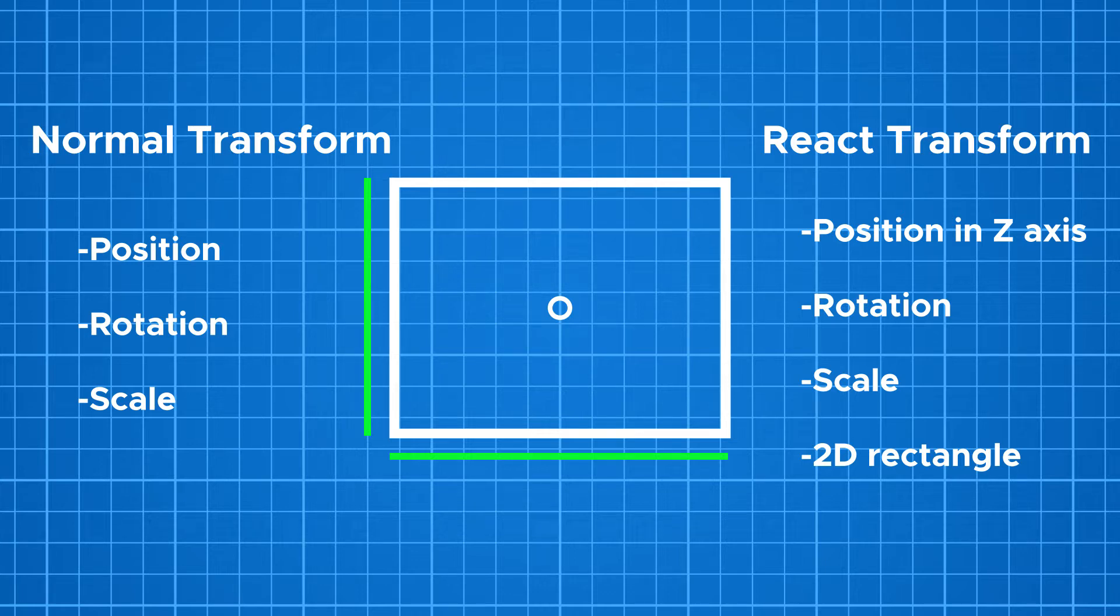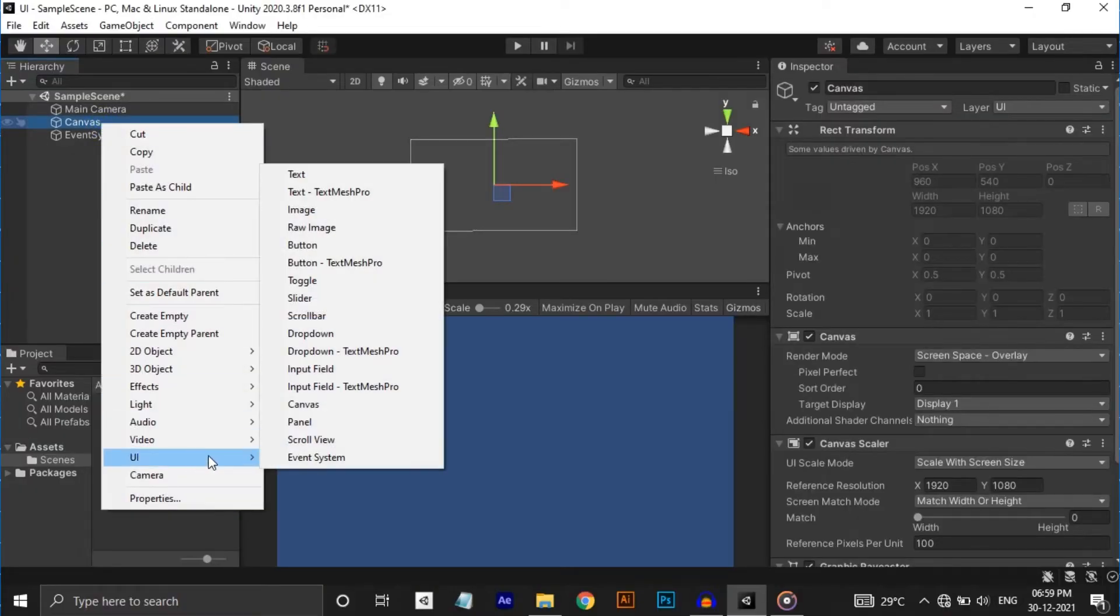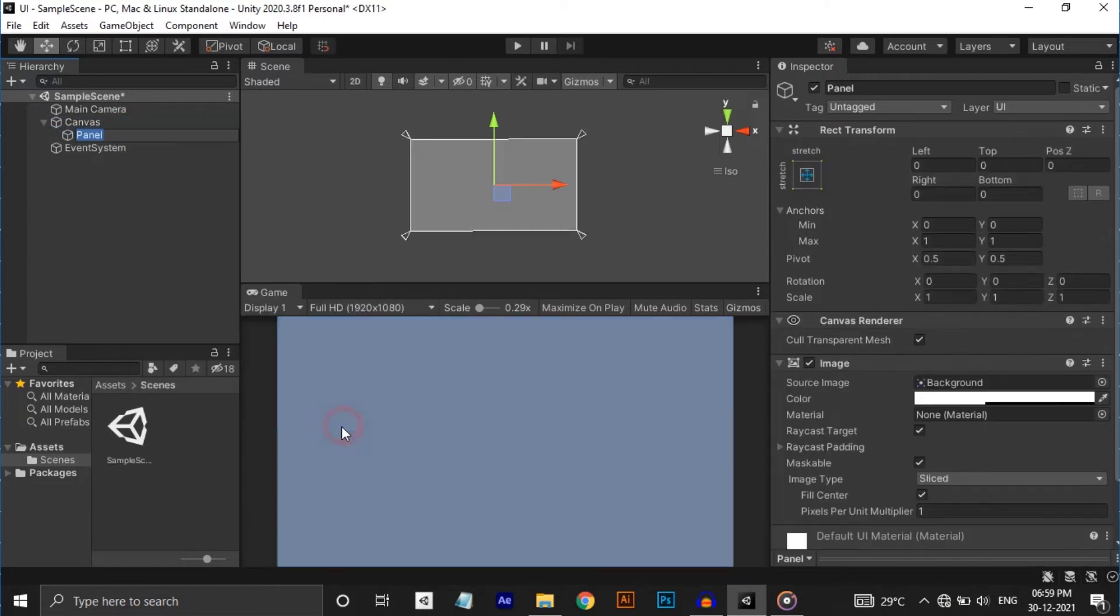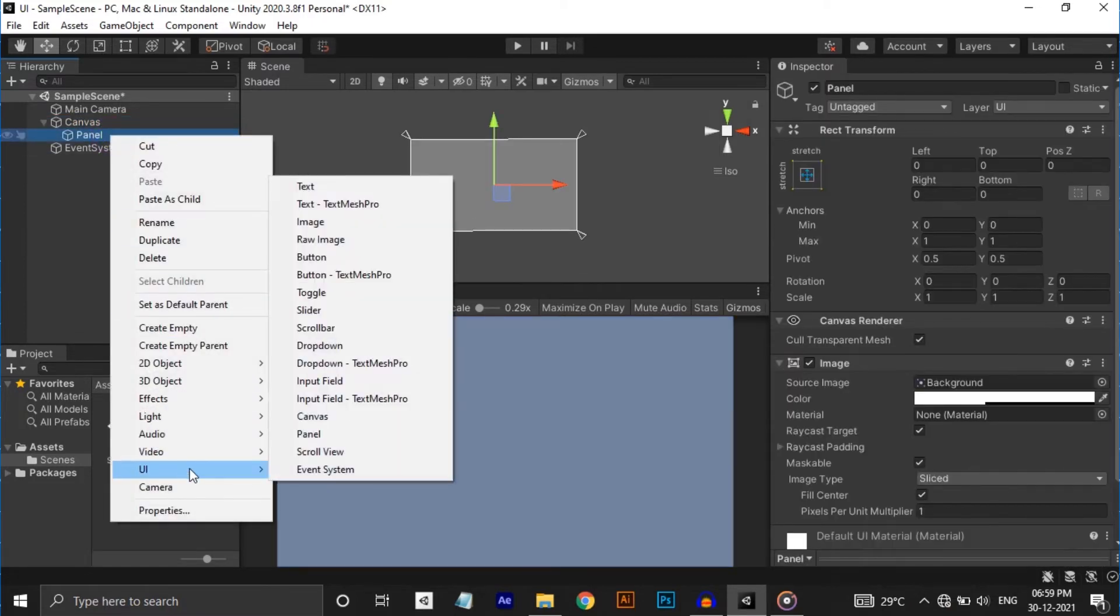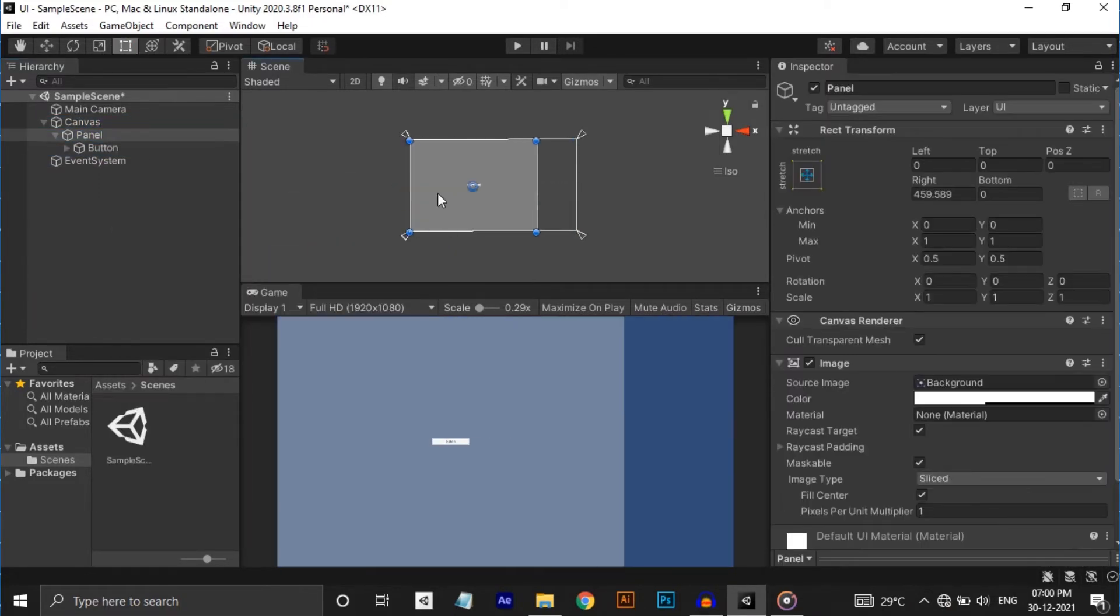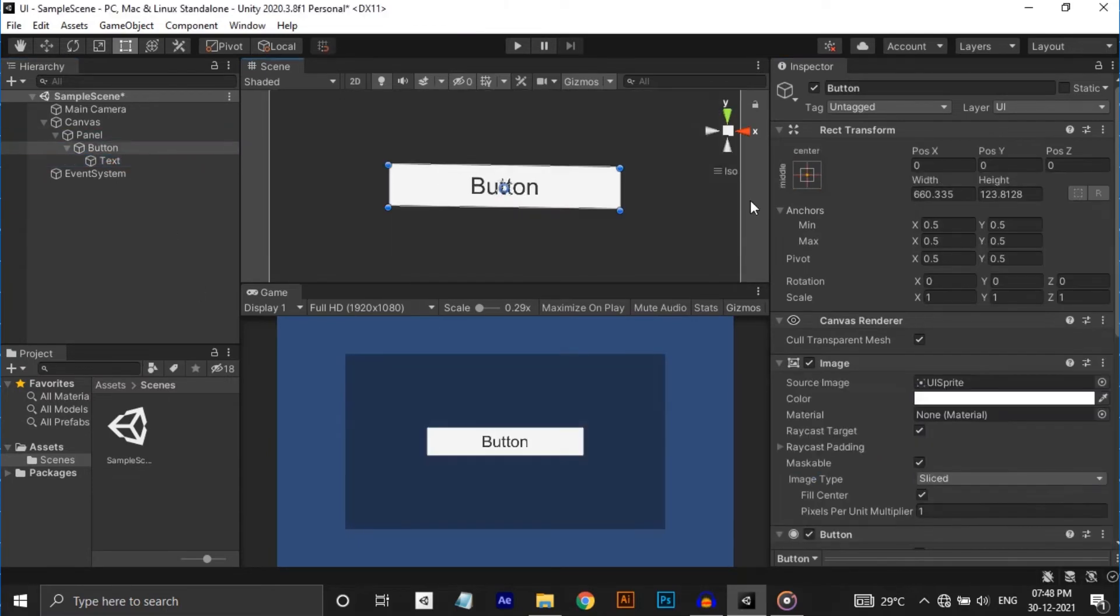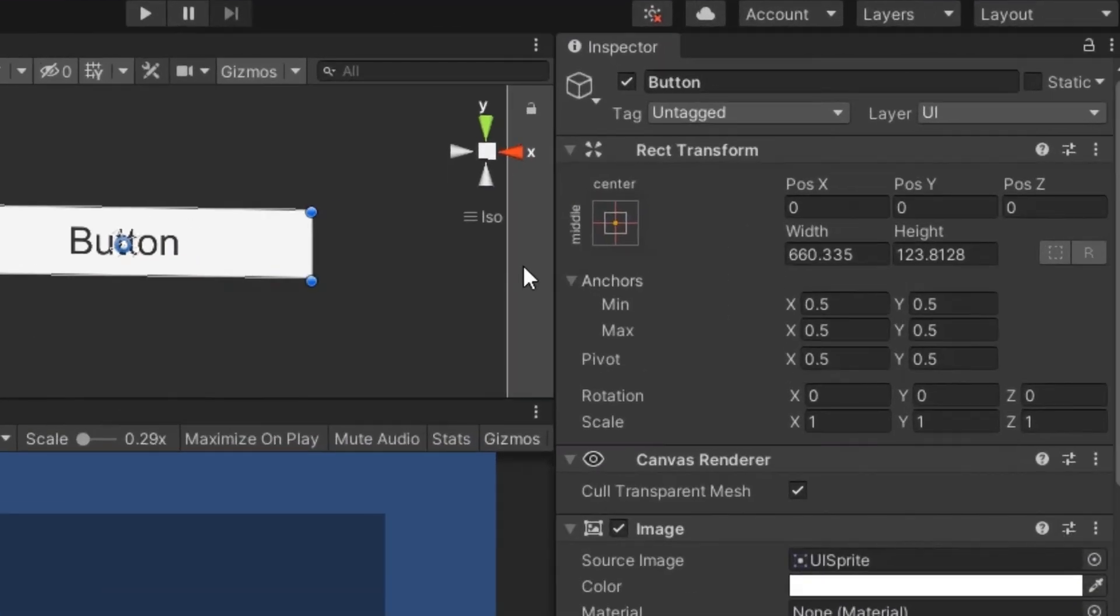Let's see what I meant by that by creating a button. Let's create a panel and inside it, let's create a button. I'm resizing it for better view. While looking in the inspector, we can see the position, width and height. Position X and Y represents the distance from the anchor point to the pivot along the X and Y axis. Position Z is the distance along the Z axis.